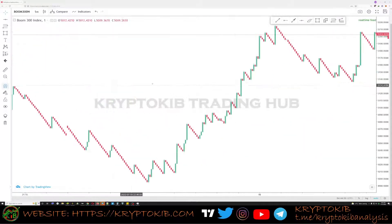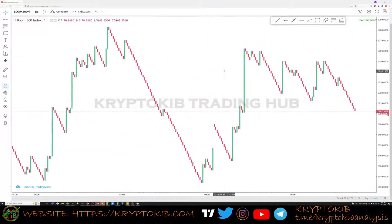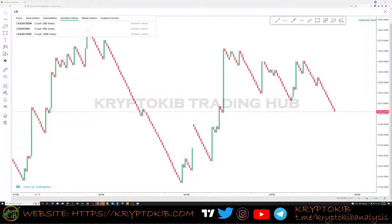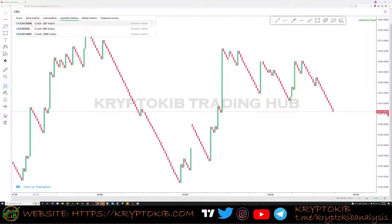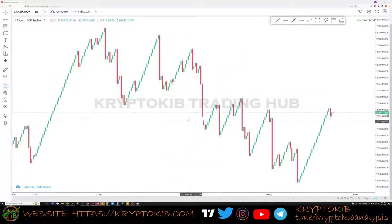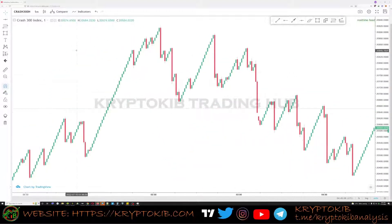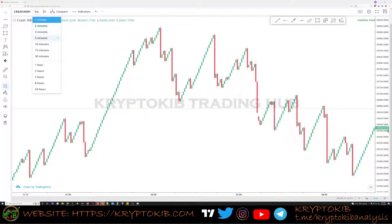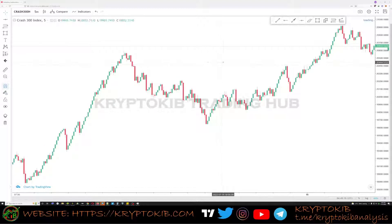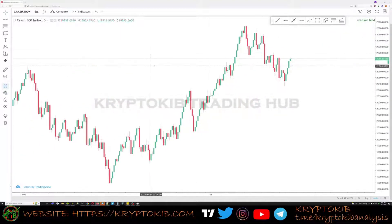The same strategy applies to all Boom and Crash indices, but I've just formed familiarity with Crash 300 and have been studying and trading it for some days now. Following my last video on catching spikes, slippages still occur on this time frame as well.